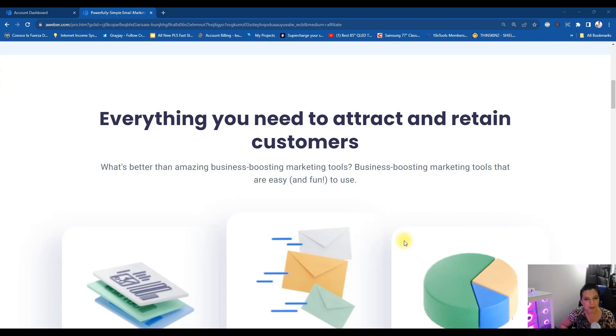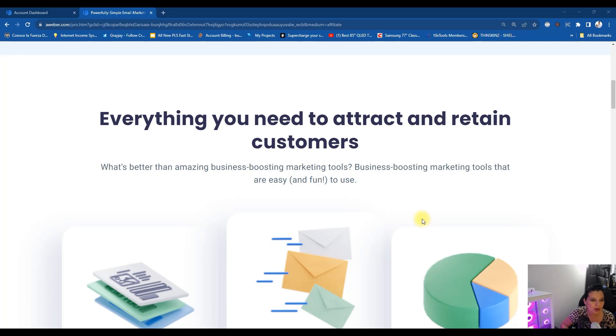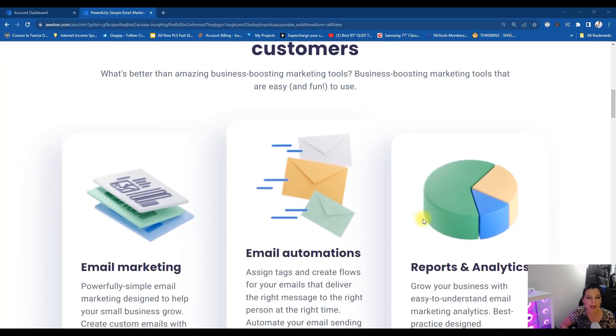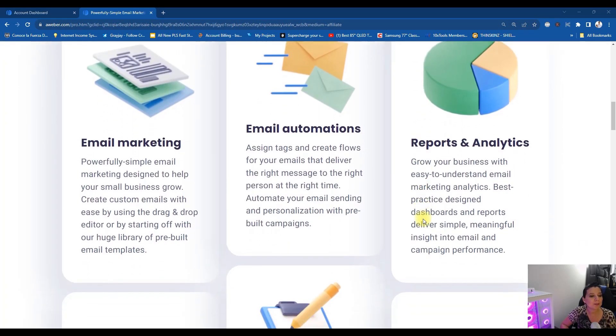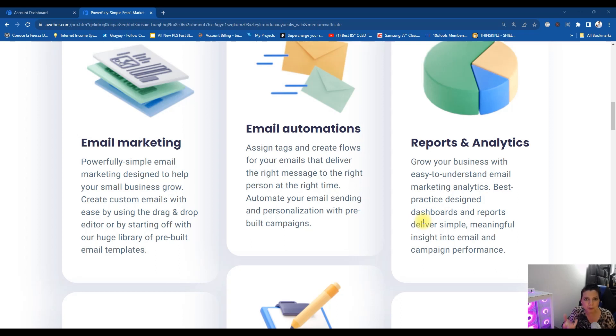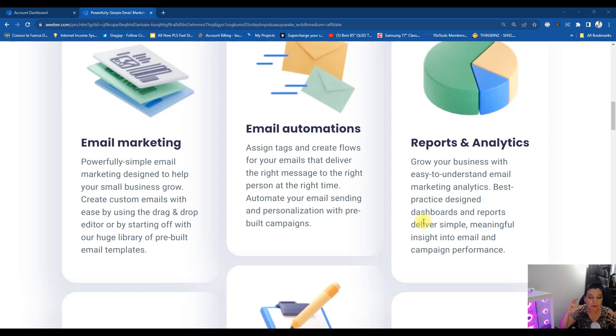The thing about Aweber is the language is not complicated to understand. Some autoresponders out there literally confuse you. They use big tech jargon and technical babble, but Aweber has things here in place that are readable and understandable. It's not overly complicated or big vocabulary words.